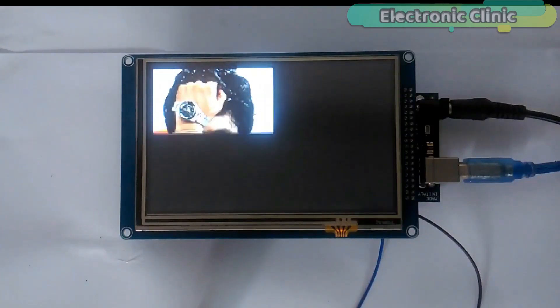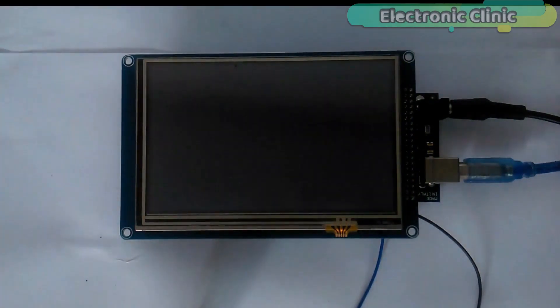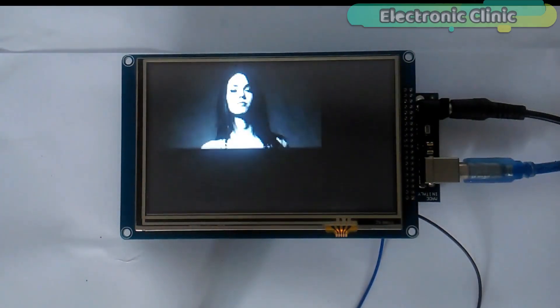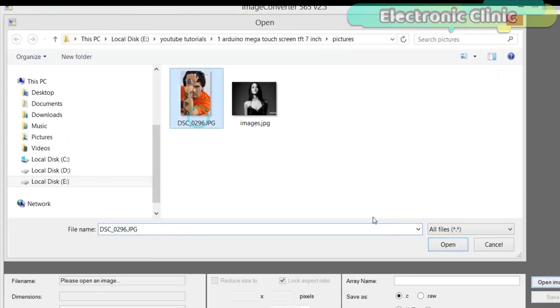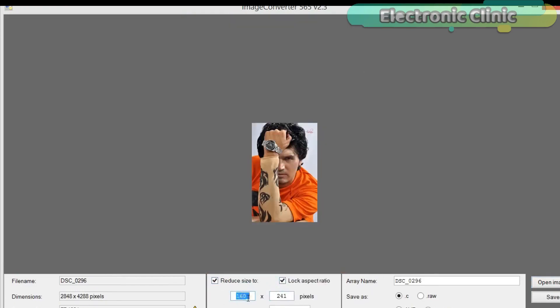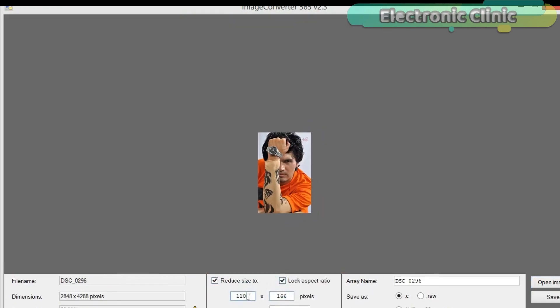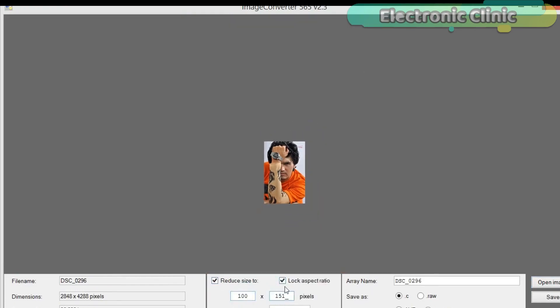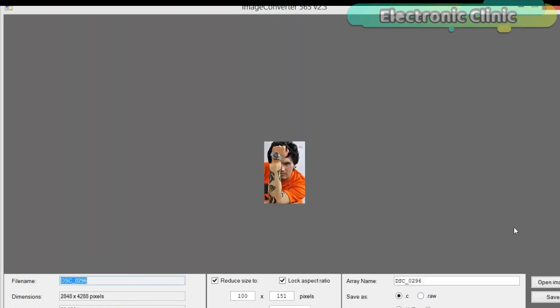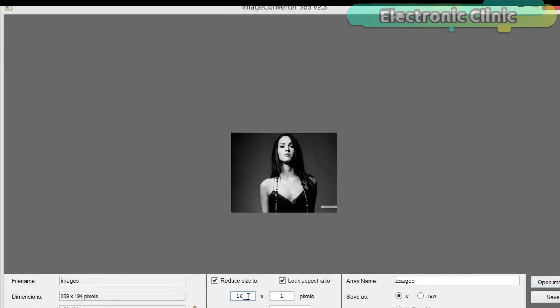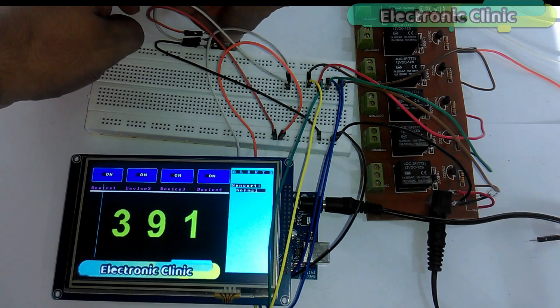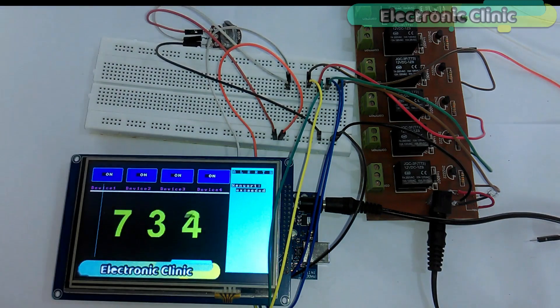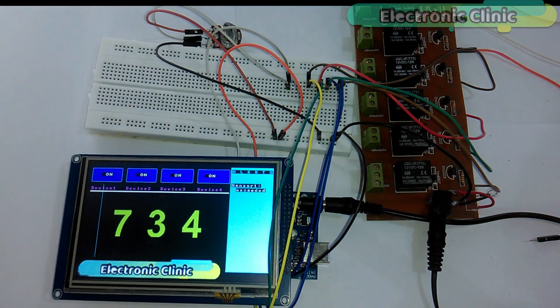In the second tutorial I converted two images and then displayed those images on the LCD.